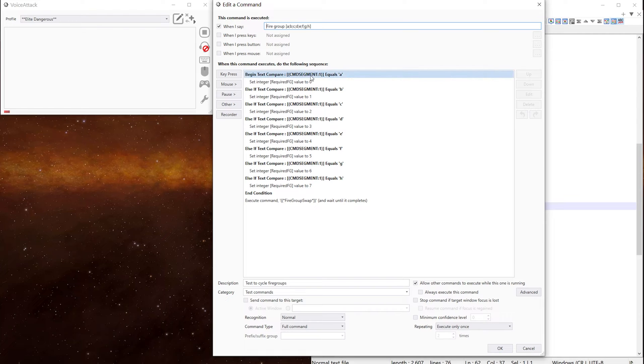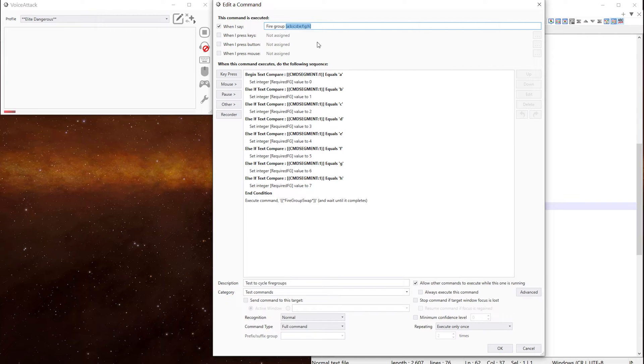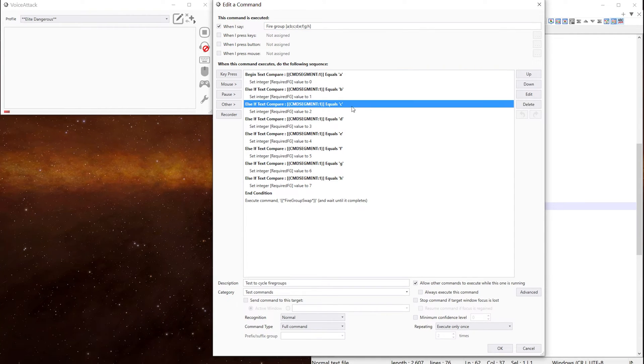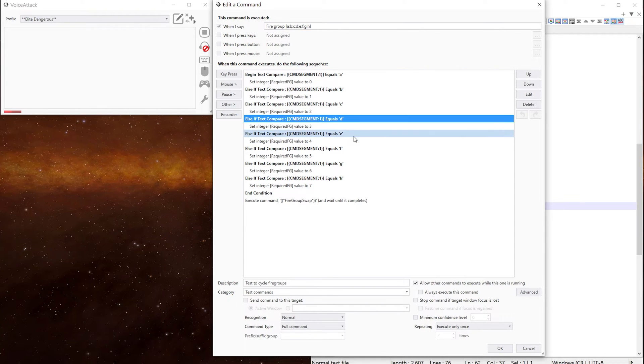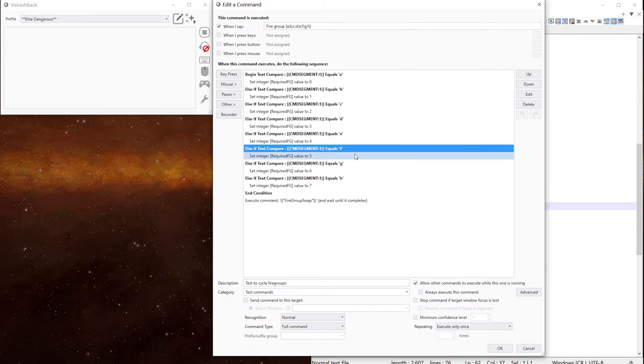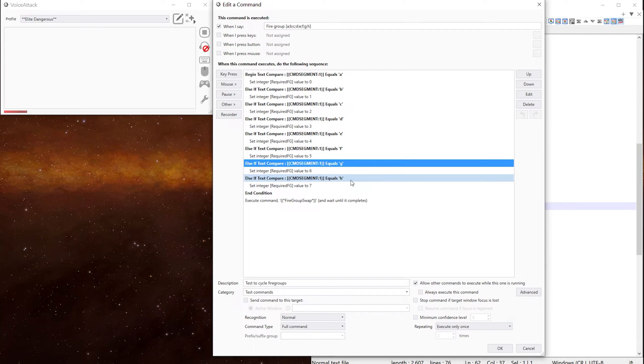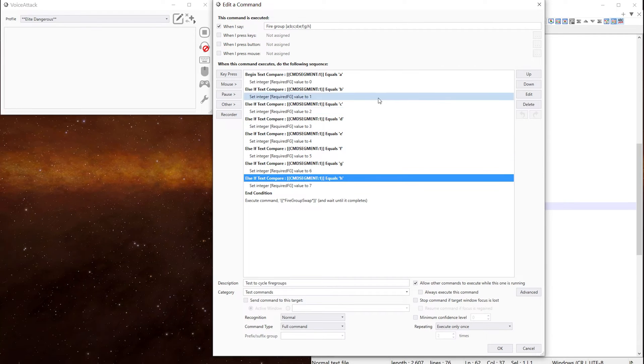And all we're doing is saying if segment one, which is that segment there, is equal to either A, B, C, D, E, F, G or H.